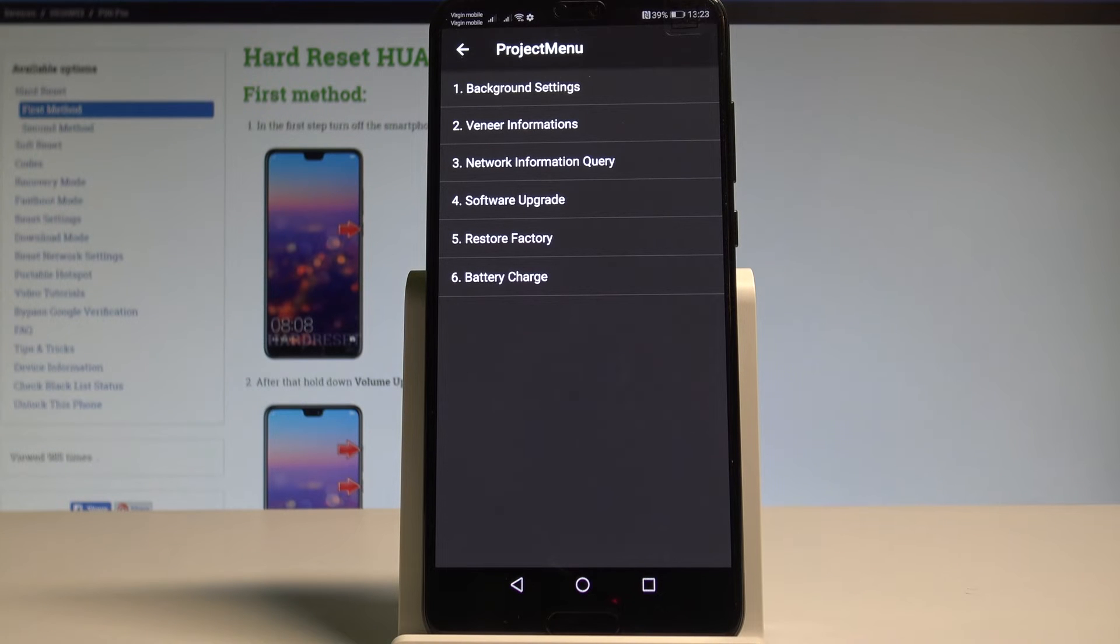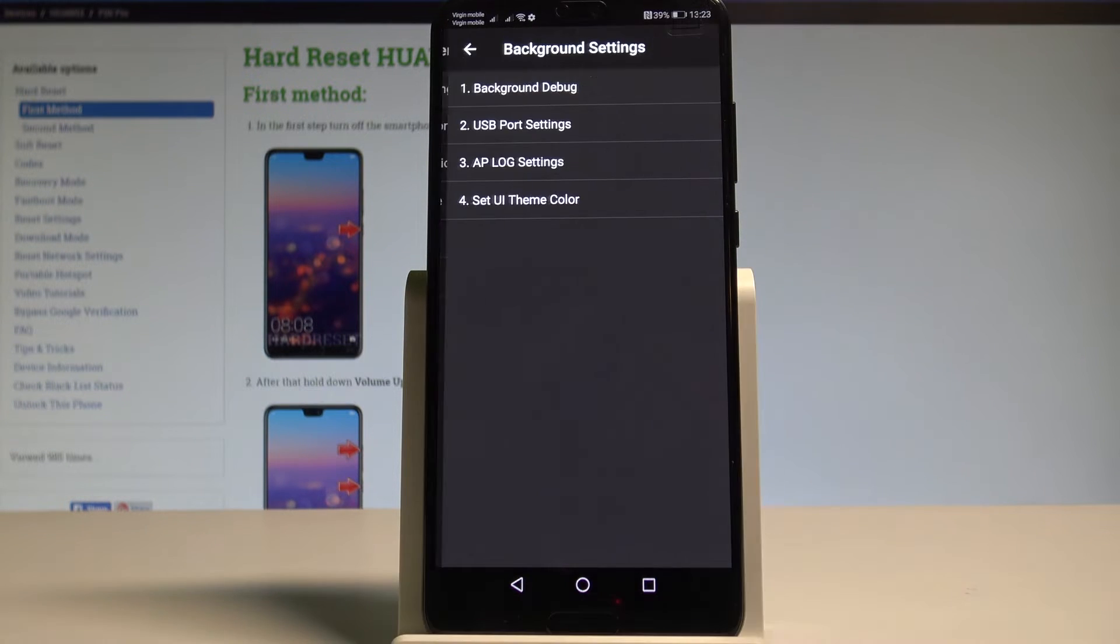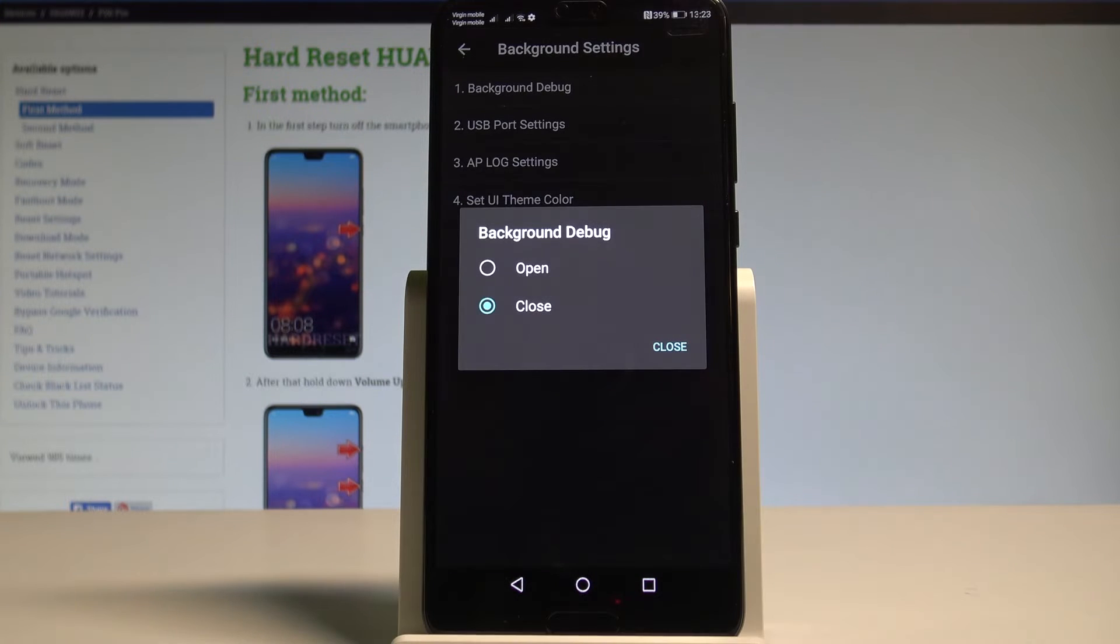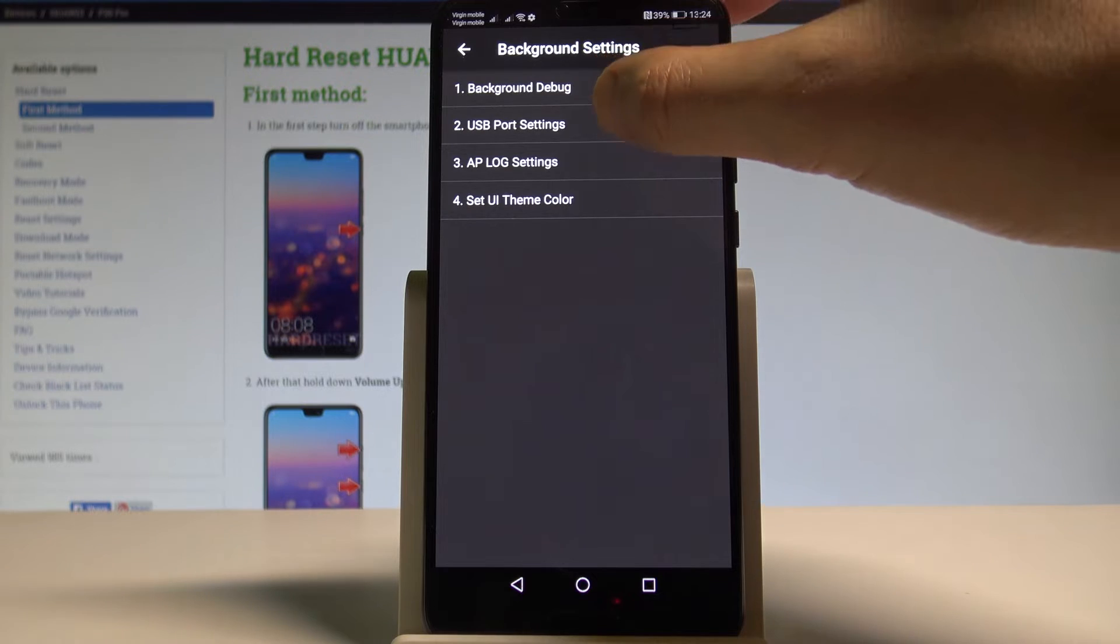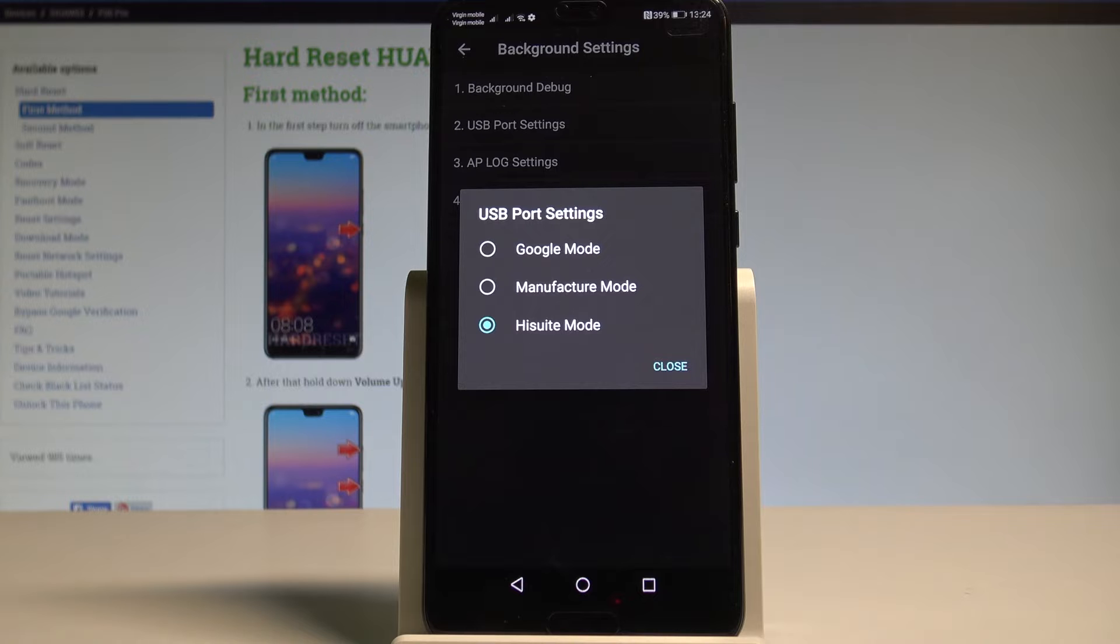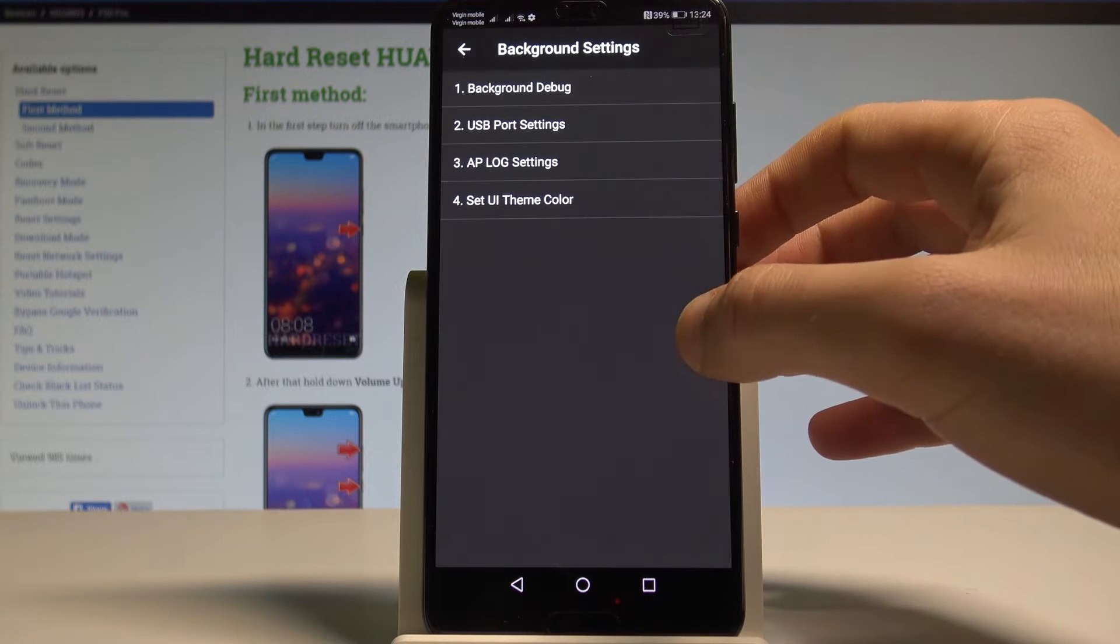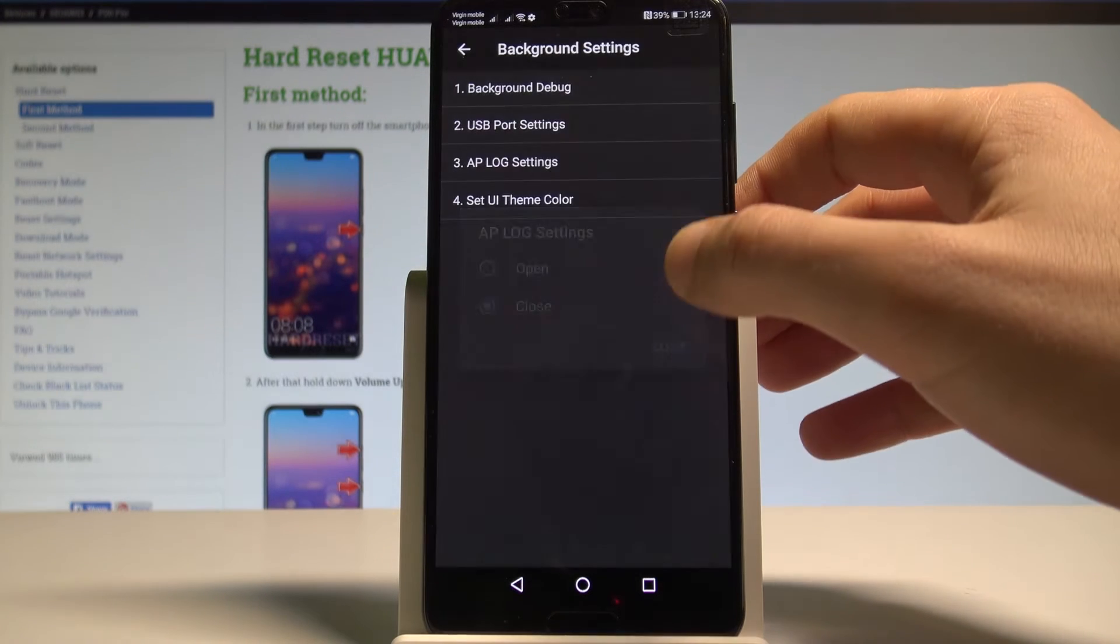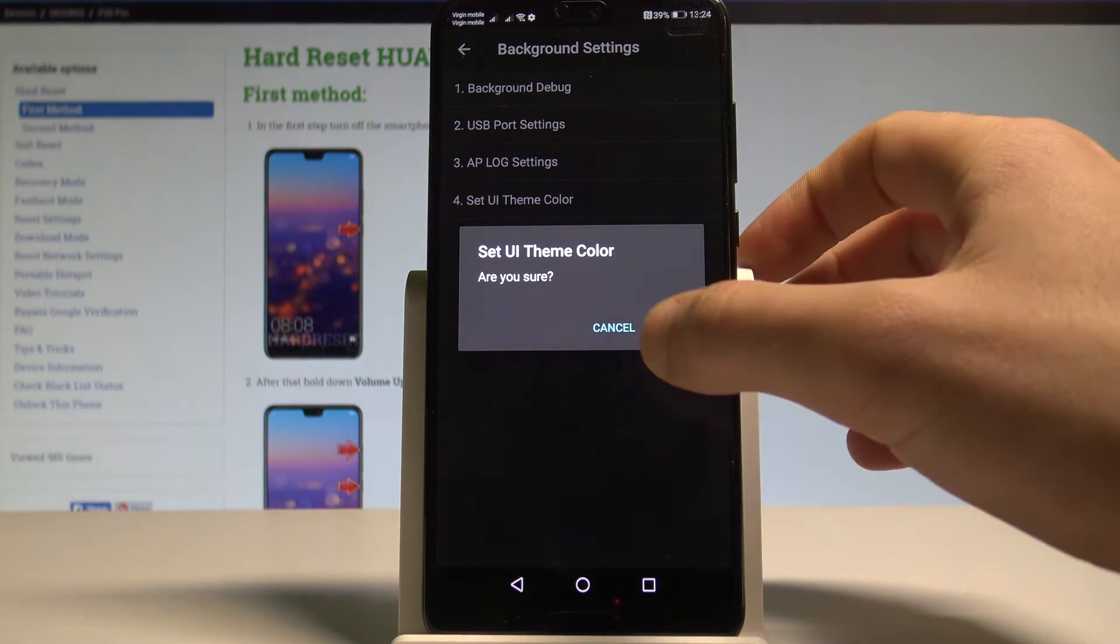Here you can navigate by tapping appropriate options. For example you can choose the background settings and you can tap the background debug. You can also change the USB port settings and use for example Google mode, manufacturer mode, or HiSuite mode. Right now I'm using the HiSuite. You can also see the lock settings or set UI theme color.